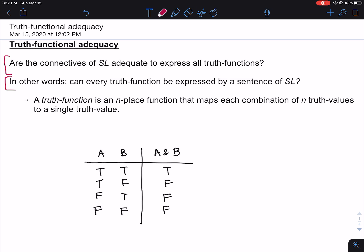The one term in this question that you might not have heard of before is 'truth-function.' A truth-function is an n-place function that maps each combination of n truth values to a single truth value. Sounds a little complicated, but it's actually a very simple idea. Here's a truth table that we're all pretty familiar with — the truth table for conjunction. A and B is true if and only if A is true and B is true, and false otherwise.